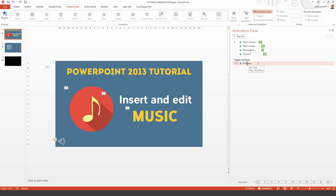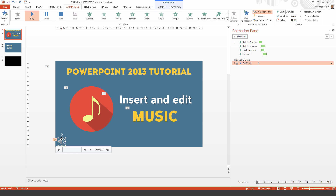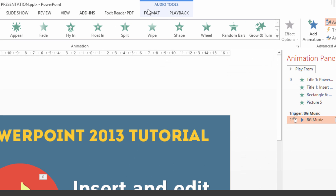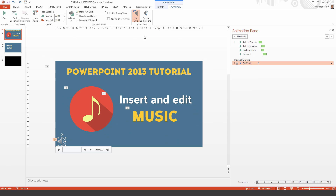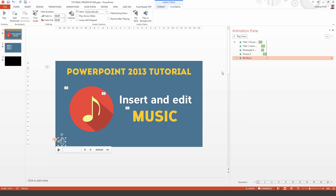As you can see, the music track is already an animation inside the presentation. Once I click on the music track, I have new audio tools here. You just need to go to Playback and select it to play automatically. As you see, it is already an animation.